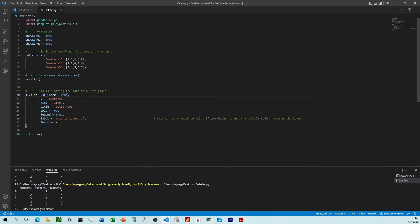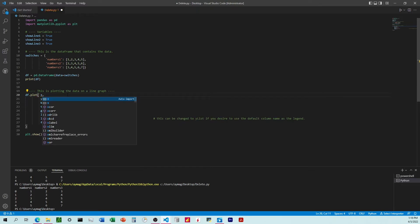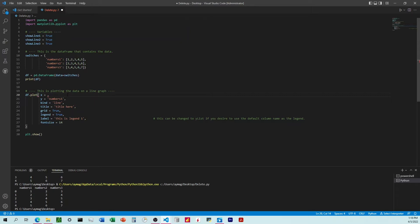Instead of use_index, we would do x equals and then specify the name of the column in the data frame we want to use for the date. So if we had a datetime column with a bunch of dates in a list, we'd say whatever the name of it is — for example 'big_time' — and that works for x. For y, we specify the column name as a string, such as 'numbers_1', and it reads that column and uses those values to plot on the graph.